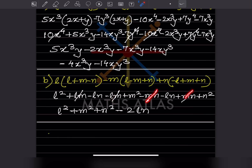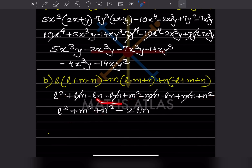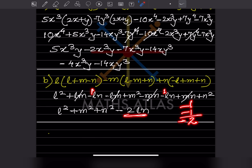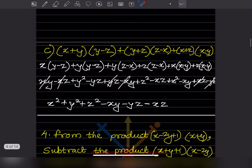Now let us see what gets cancelled: plus lm minus lm gets cancelled, minus mn plus mn gets cancelled. What remains is l squared plus m squared plus n squared. We also have minus ln and minus ln — minus one minus one means we add but keep the minus sign — so minus two ln. This is the answer.